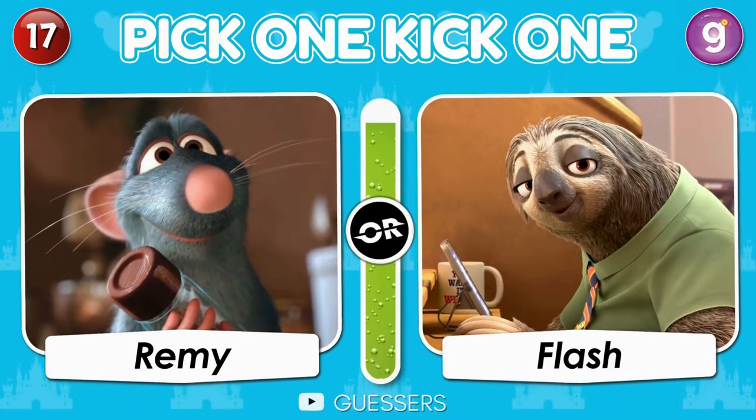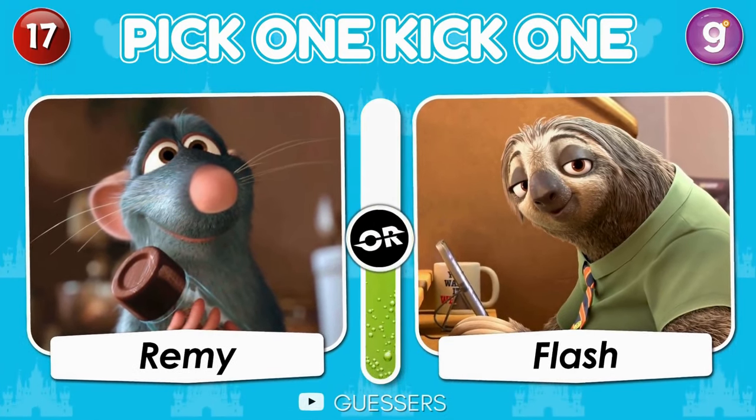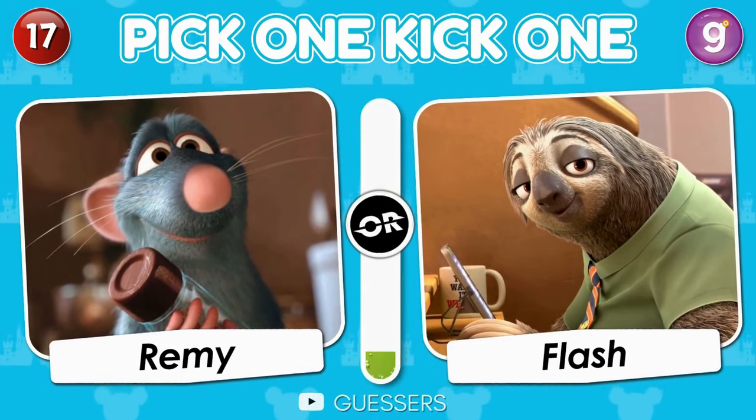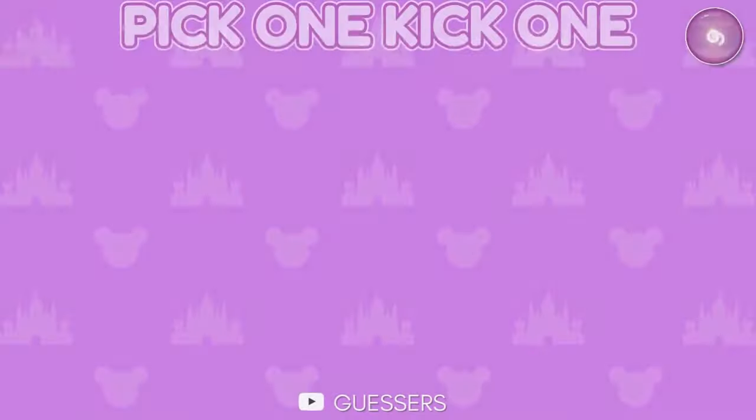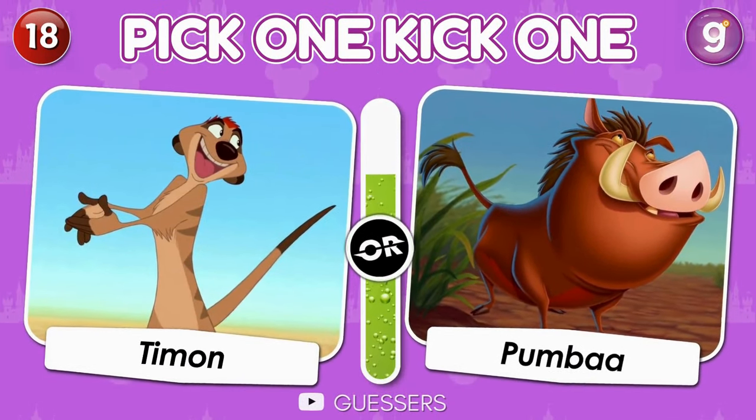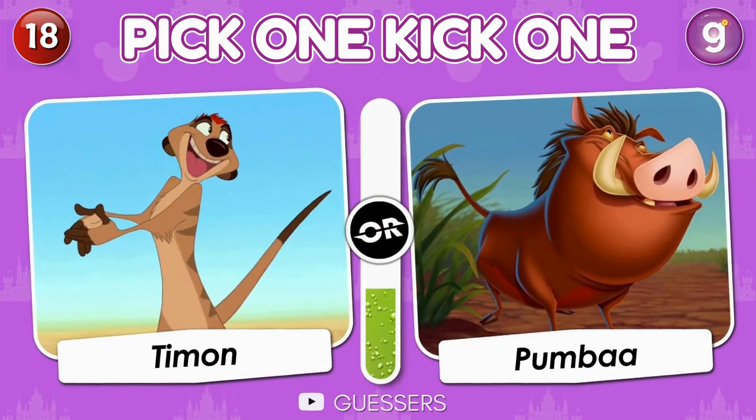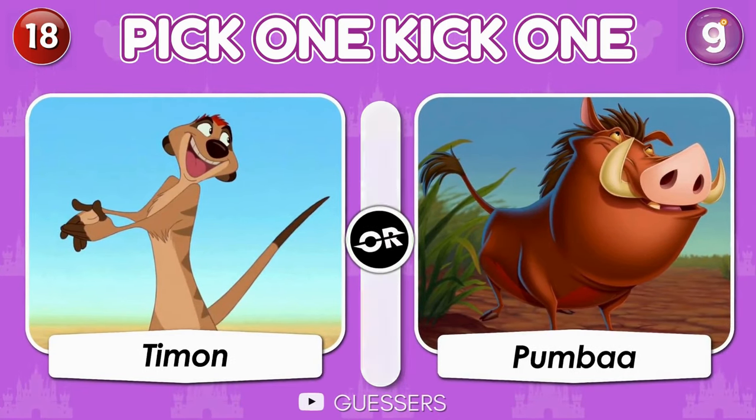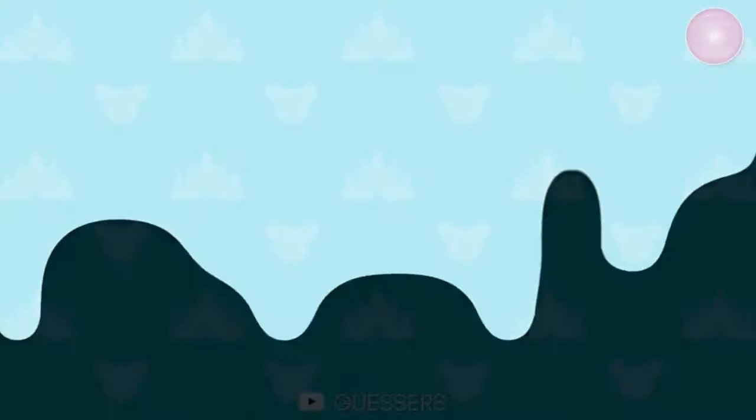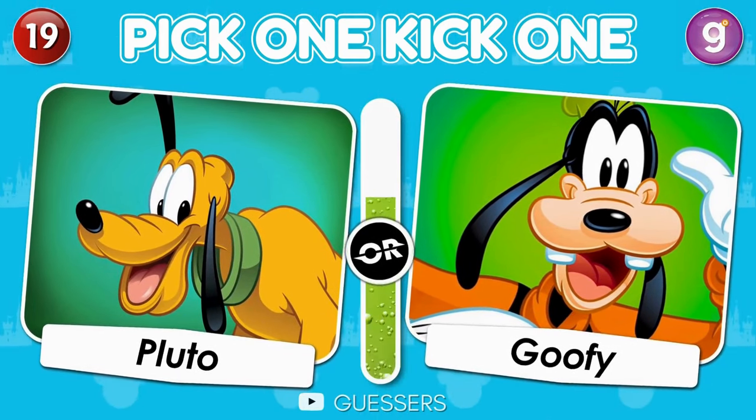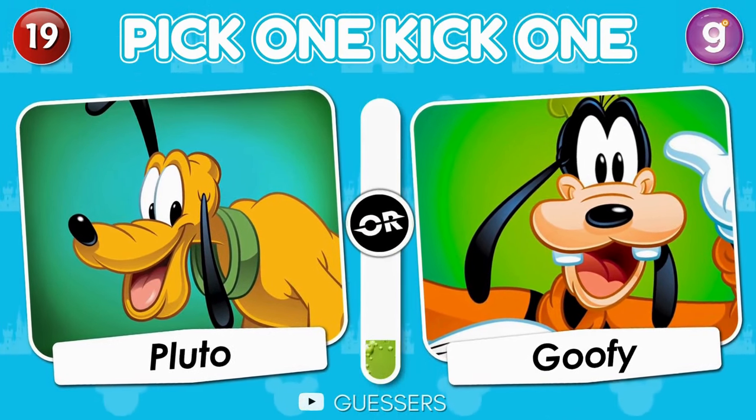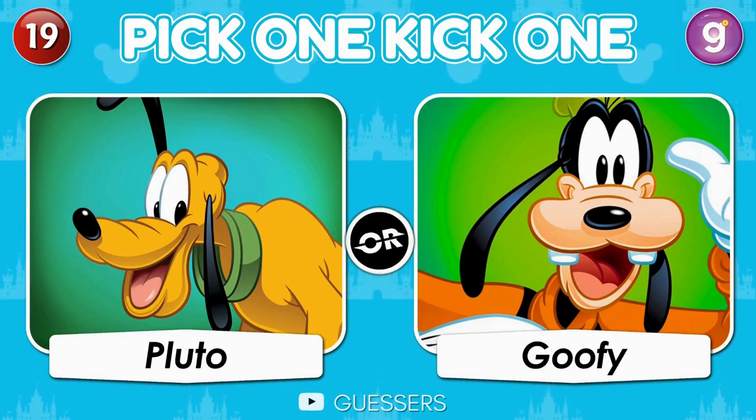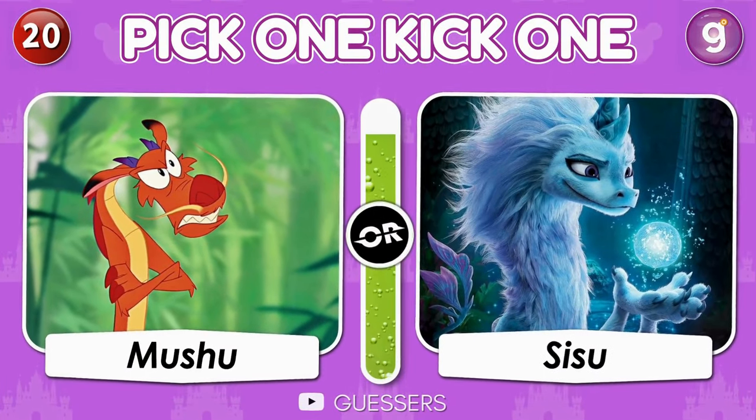Pick one, kick one. Remy or Flash. Timon or Pumbaa. Pick one, kick one. Pluto or Goofy. Mushu or Sisu.